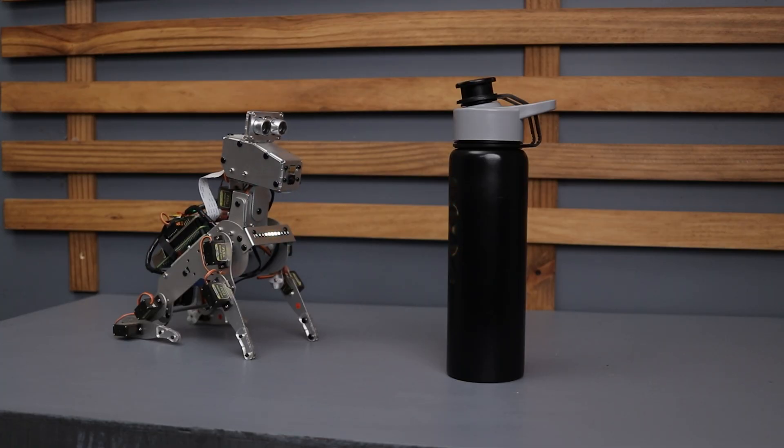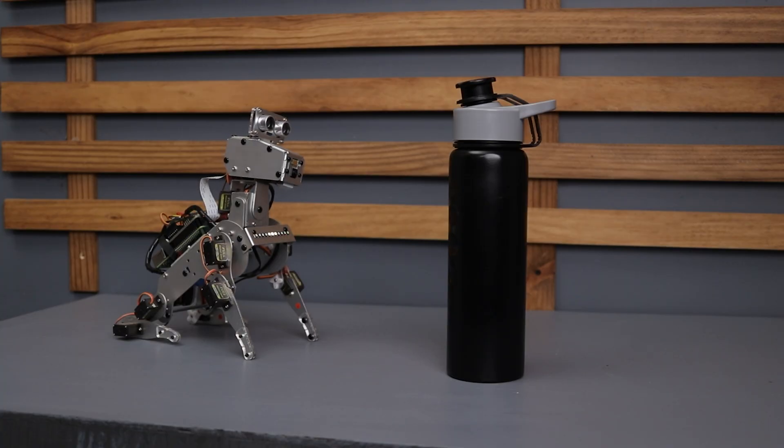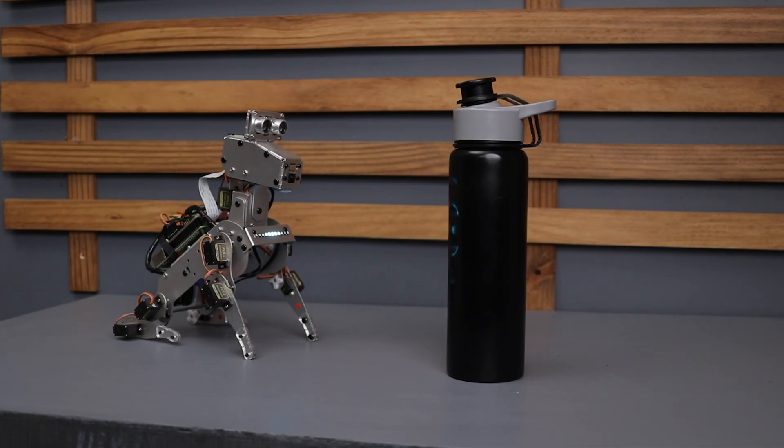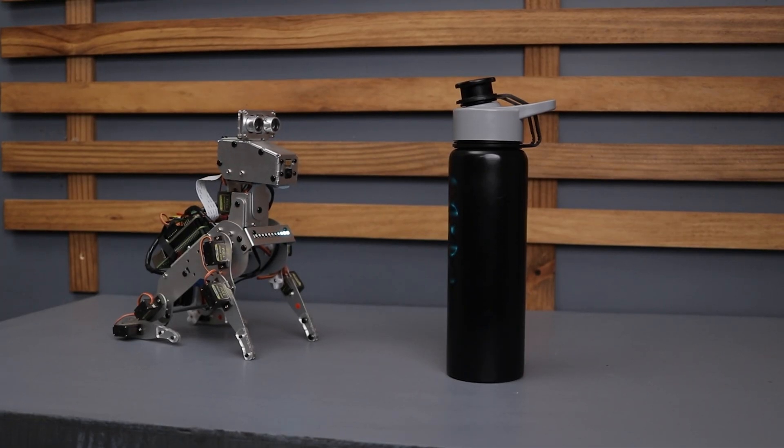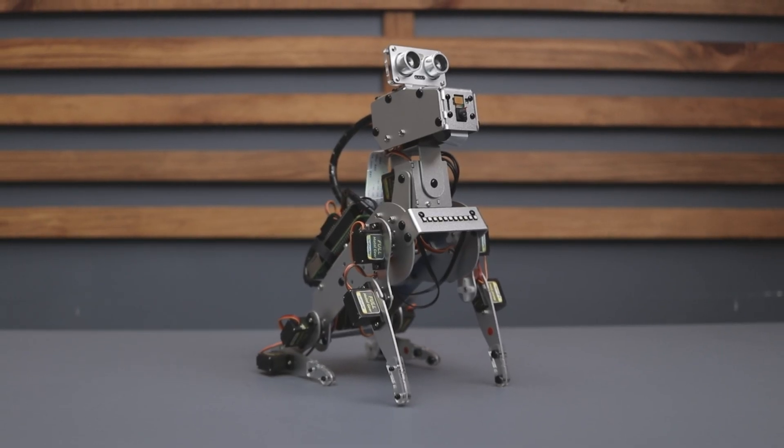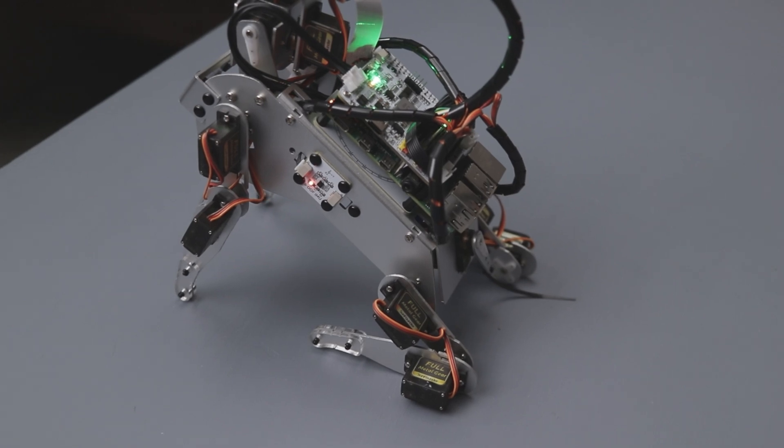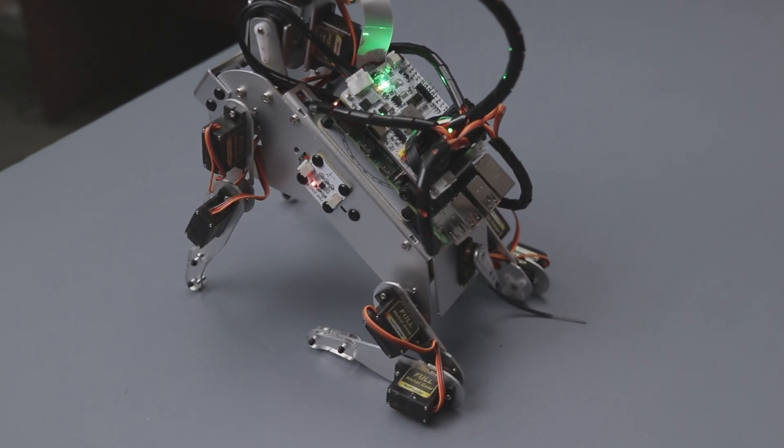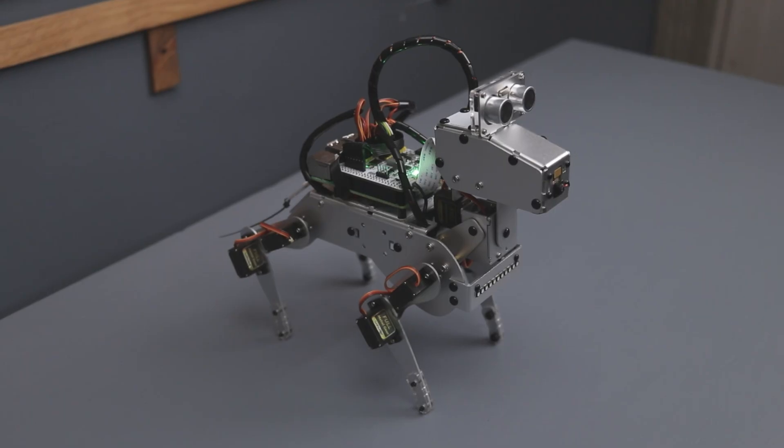You can also ask the Piedog math questions or seek information on virtually any topic. What is 8 plus 4? The answer is 12. Math genius Piedog strikes again. Now if only I could figure out how to turn that into a belly rub equation. These examples only scratch the surface of what this AI-powered robot can do, making it a groundbreaking addition to the worlds of robotics and AI.